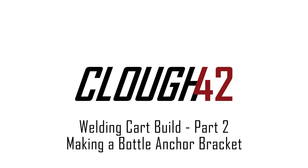Welcome back to Cloud 42, I'm James. Last week we got started making a welding cart for my MIG welder. We got the base frame put together, and this week we're going to design and make a sheet metal bracket to safely anchor the gas bottles. Let's get started.